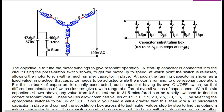A capacitor substitution box ranging from 0.5 to 31.5 microfarads in steps of 0.5 microfarads is used. The objective is to tune the motor windings to give resonant operation. A startup capacitor is connected into the circuit using a press-button switch to get the motor up to speed, at which point the switch is released, allowing the motor to run with a much smaller capacitor in place. In practice, that capacitor needs to be adjusted while the motor is running to give resonant operation. A bank of capacitors is usually constructed, each with its own on-off switch, so that different combinations give a wide range of overall capacitance values. With six capacitors, any value from 0.5 to 31.5 microfarads can be rapidly switched to find the correct resonant value.